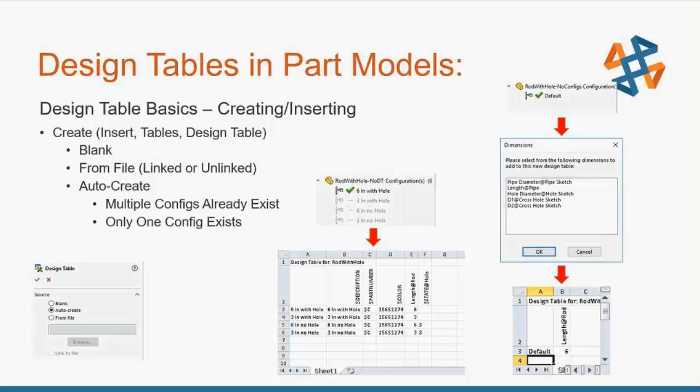If you link a design table from a file, there's the link to file option in which you can change the Excel document, save it, and reopen SolidWorks — those changes propagate to the model. And in reverse, if you have SolidWorks open and make a change to the model, close out of SolidWorks and open the linked Excel file, those changes should also be displayed in the Excel file.